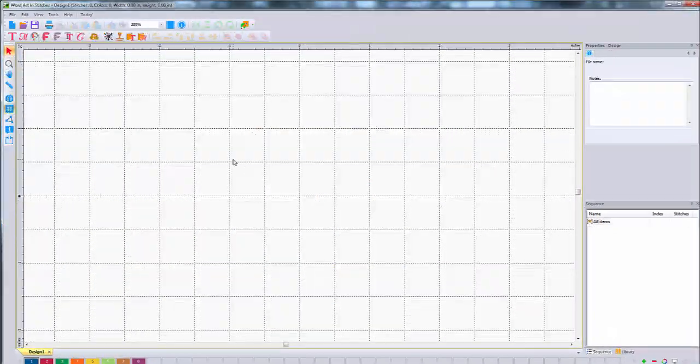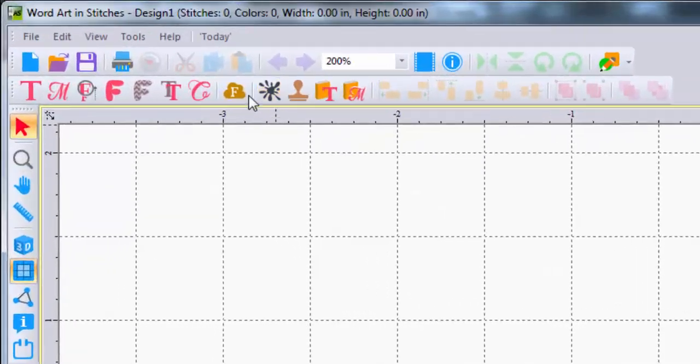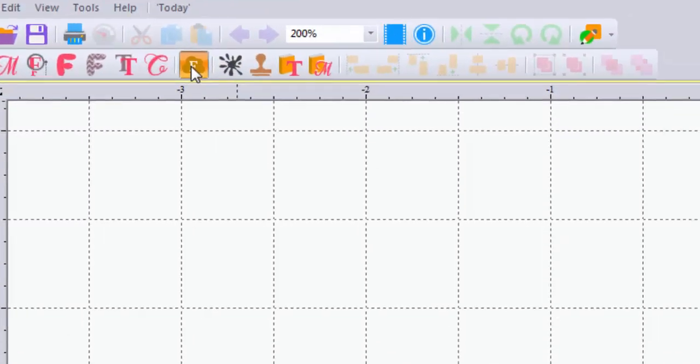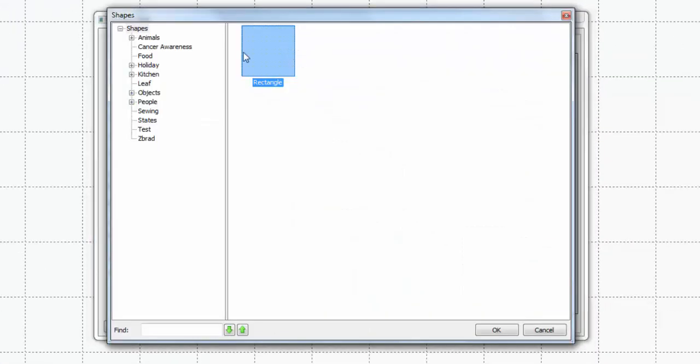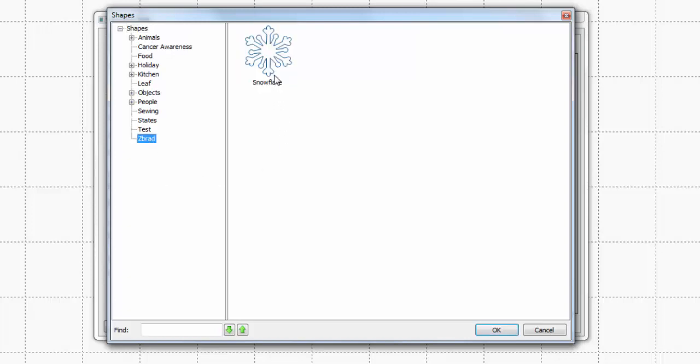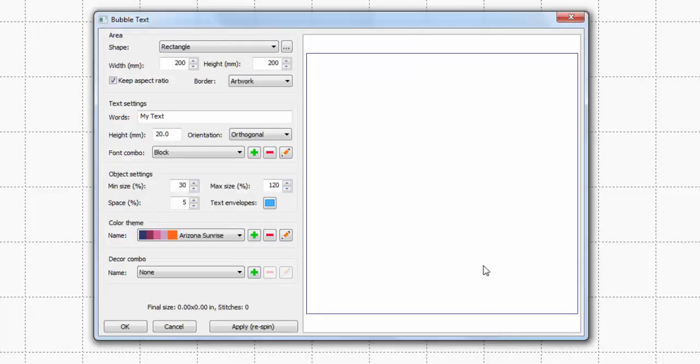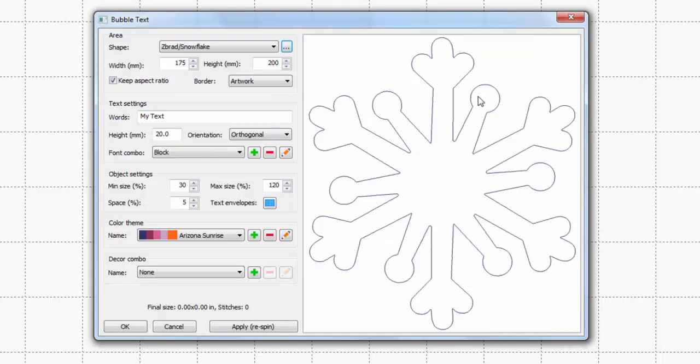Okay, so now we're going to WordArt and Stitches here. Click on the Bubble Text icon and hit the little ellipsis thing. And if we look, my folder, because I named it to start with a Z, is going to be the last one. So it's easy to find. I don't have to look through a whole list of things. Just click on that. There's my Snowflake. Hit OK. And there we go.